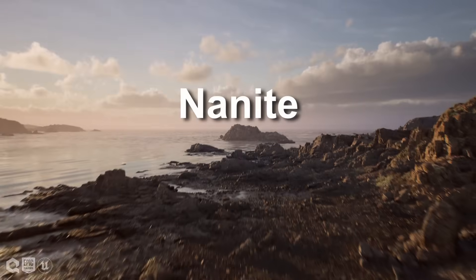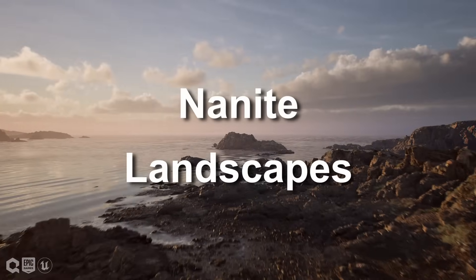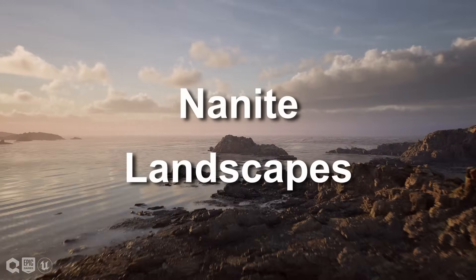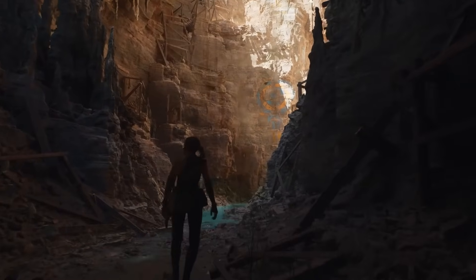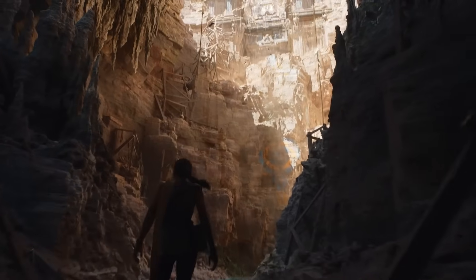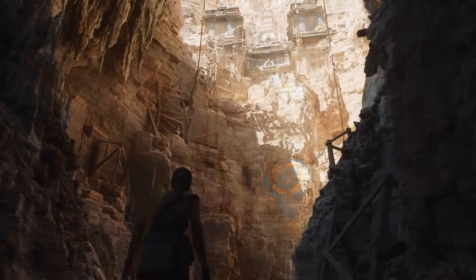The main reason is Nanite Landscapes. When Unreal Engine 5 came out, it introduced a revolutionary new way to render geometry called Nanite.